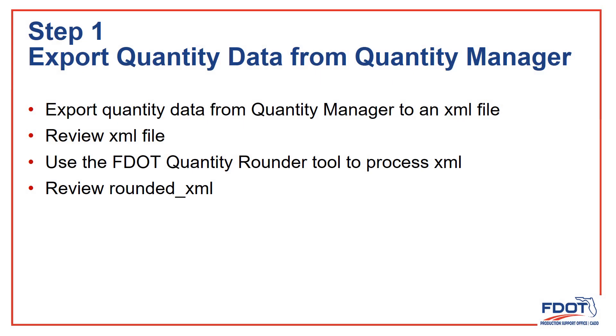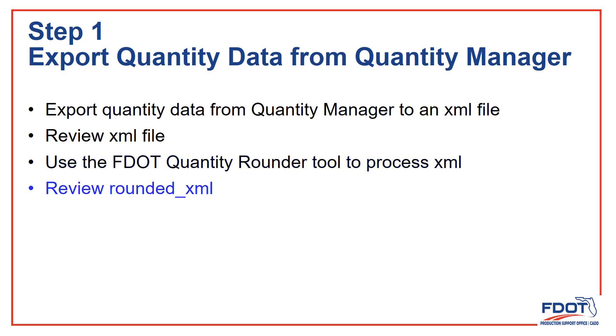Step 1: Export Quantity Data from Quantity Manager. Here I'll show you how to export Quantity Data from Quantity Manager to an XML file. Then we'll review the XML file and see what it looks like. Next, we'll use the Quantity Rounder tool to process the XML file, and then we'll take another look and see what changed.